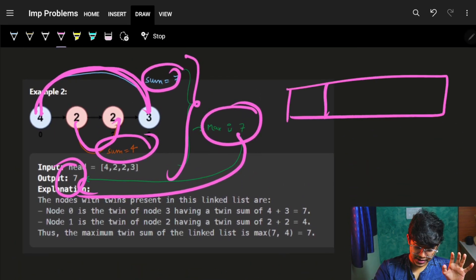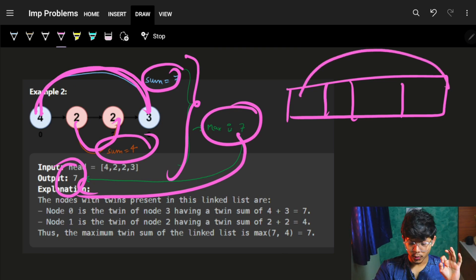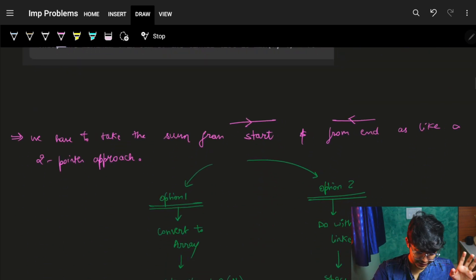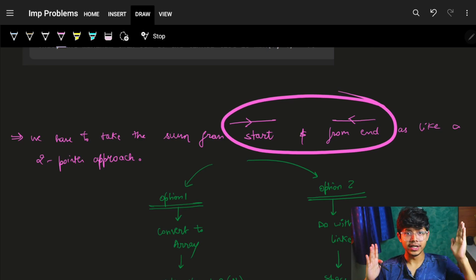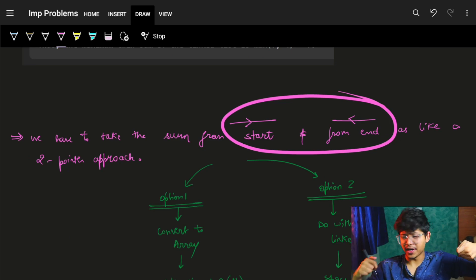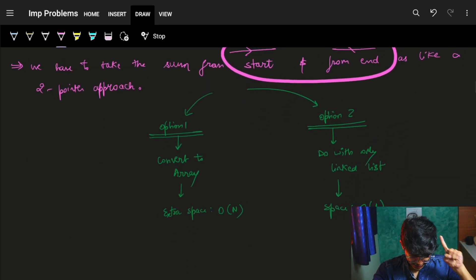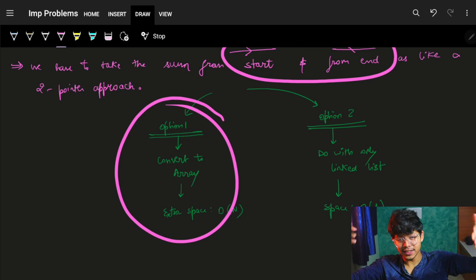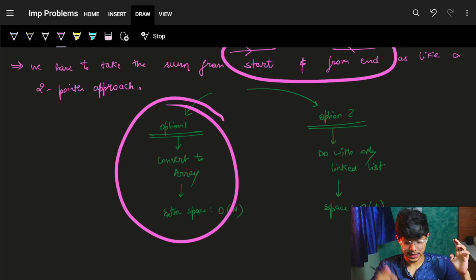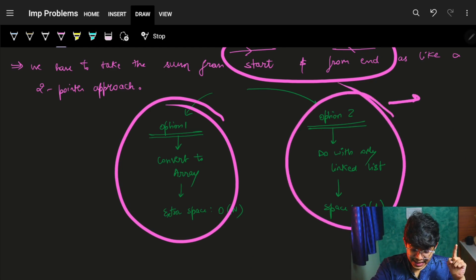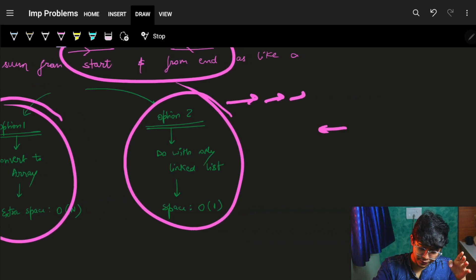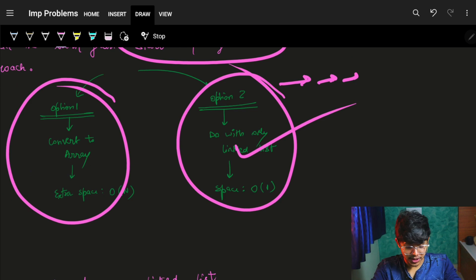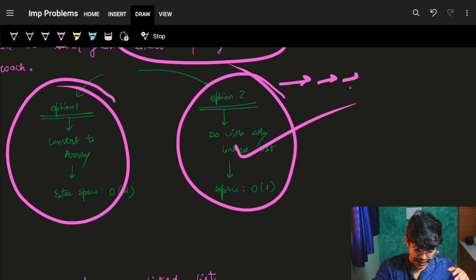The first thing that comes to mind is iterating with a two-pointer approach — one pointer from the start and one from the end. However, this is only possible if we can iterate from the back, which is not straightforward for a singly linked list that only goes left to right.